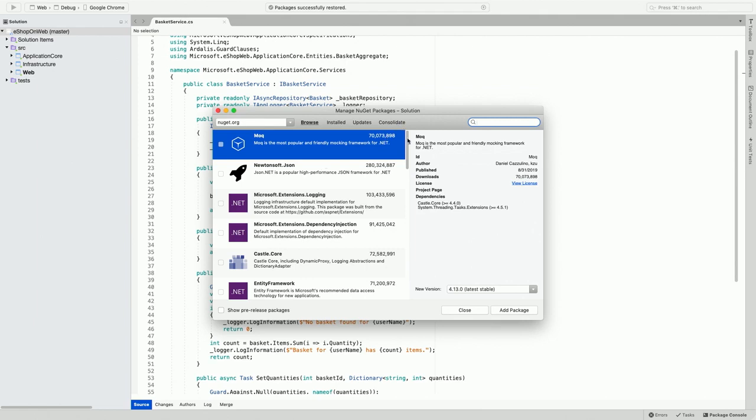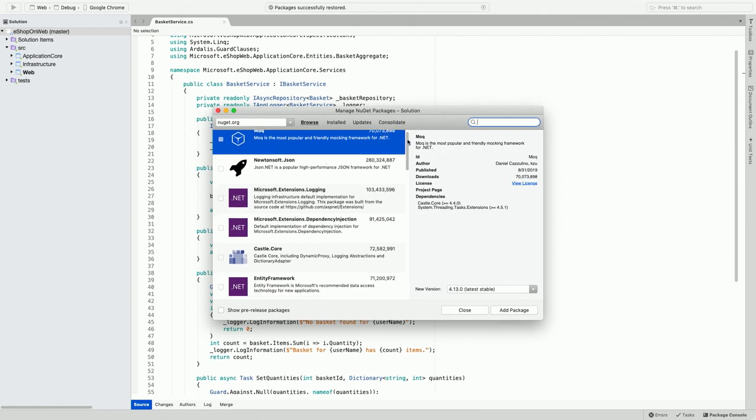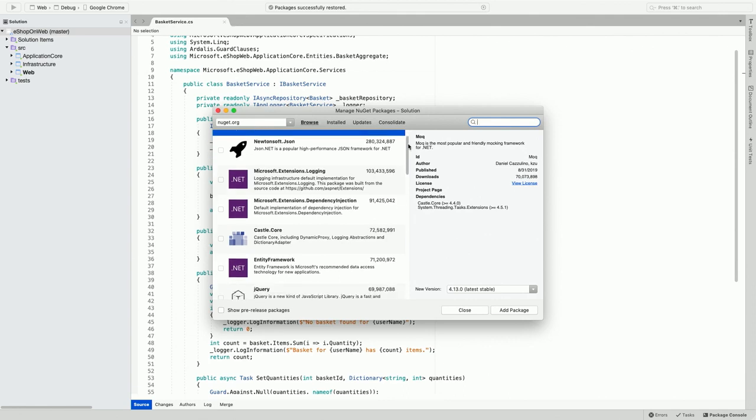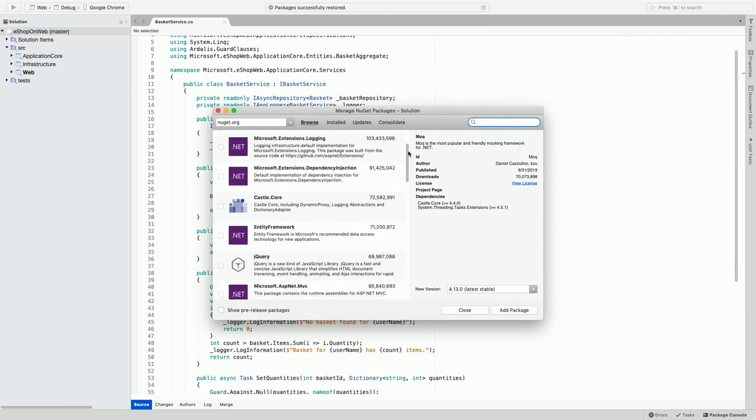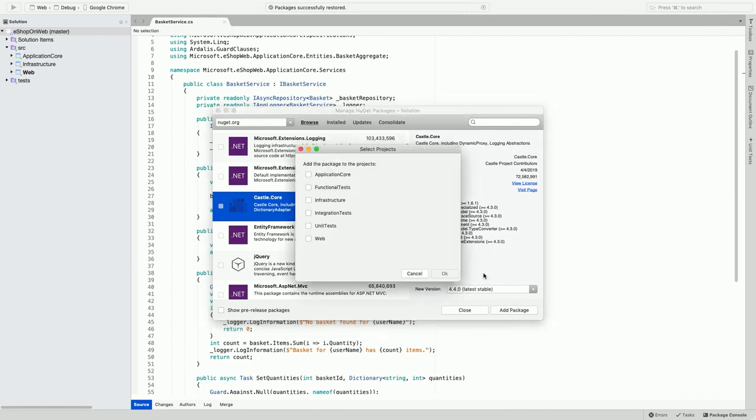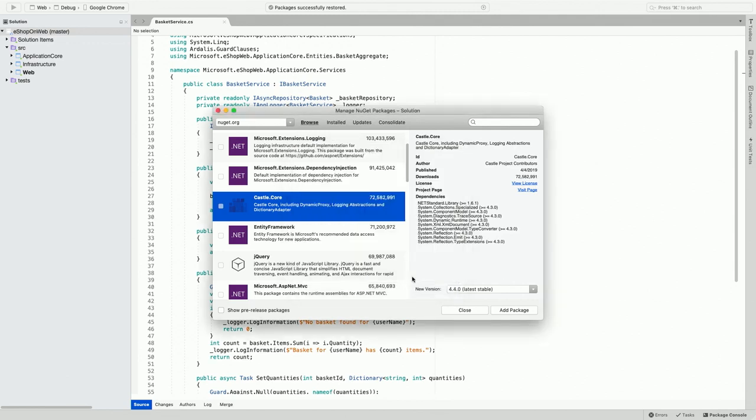Let me show you the browse experience and how you can install package for a solution. If you have to select a package and install it to the projects in the solution, you can click on Add Package and that pops up the list of different projects where you can install this package to. So I can select some of them and install it. For now, let me just leave it out of it.